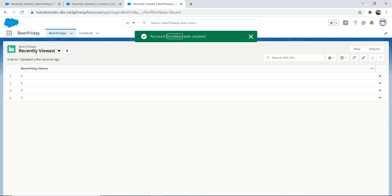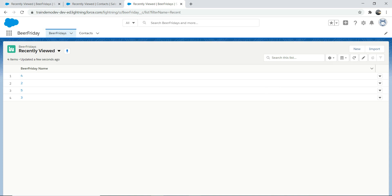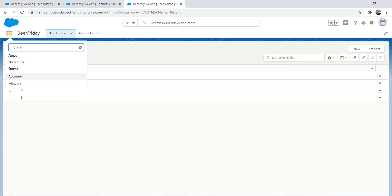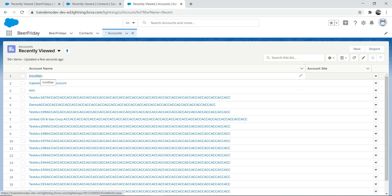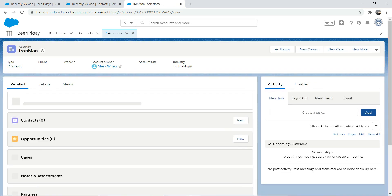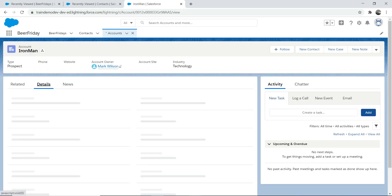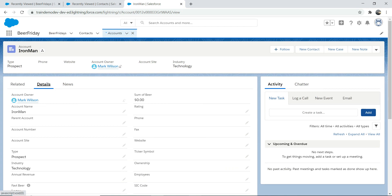Just to verify that you've really created an account, let's check. There you are — you've got an Iron Man account with all the fields you filled in: Iron Man, Technology, Prospect. You can do other stuff as well — it depends on what you want it to do. You need to understand the business requirement and implement the solution based on that.